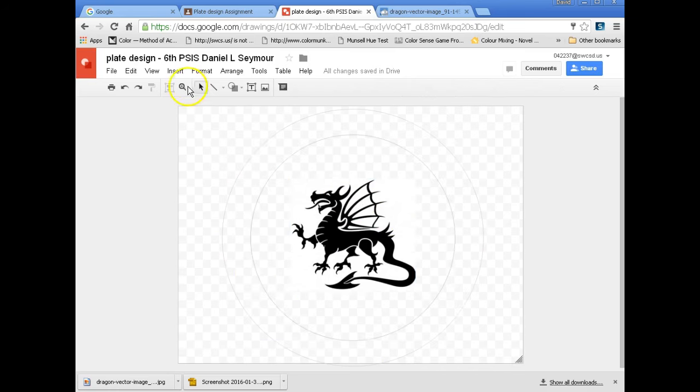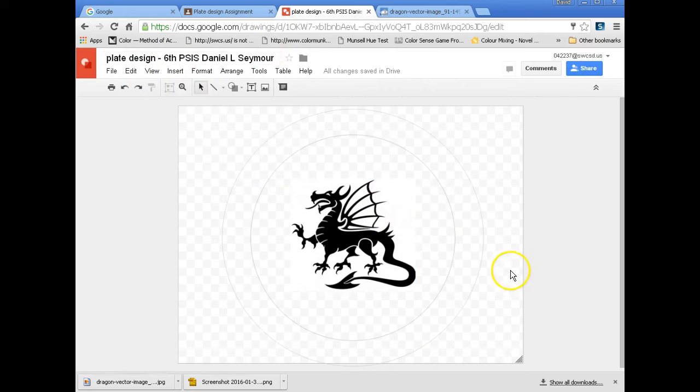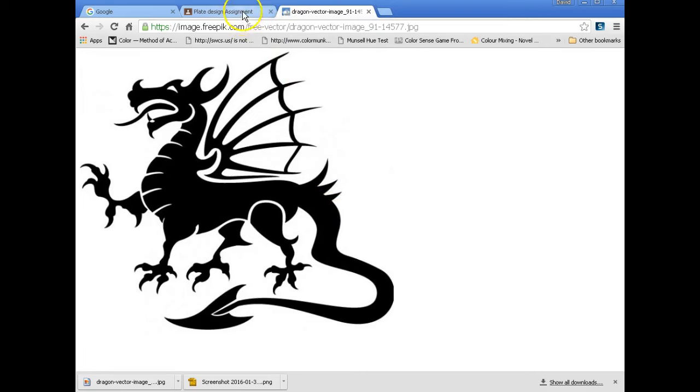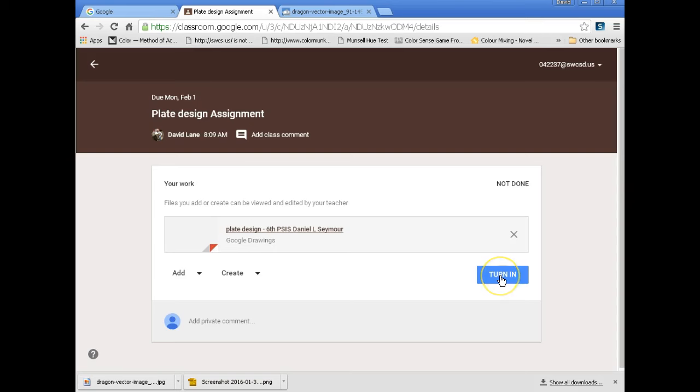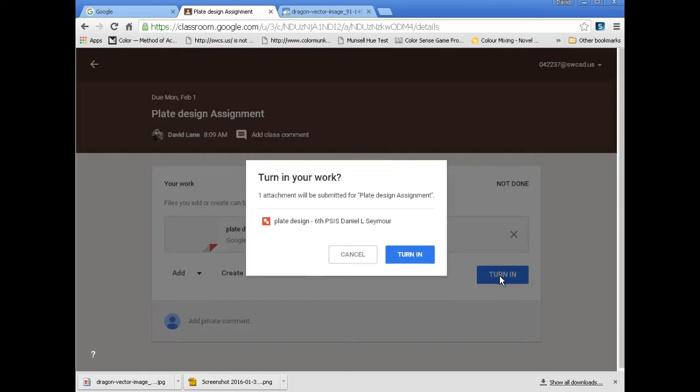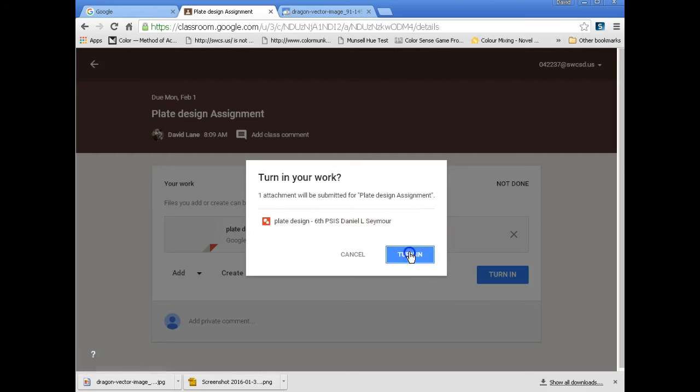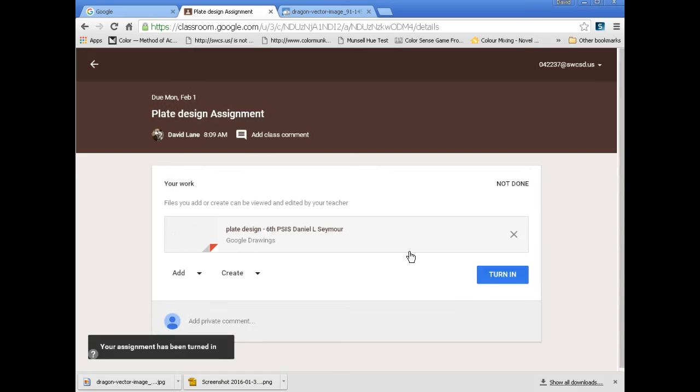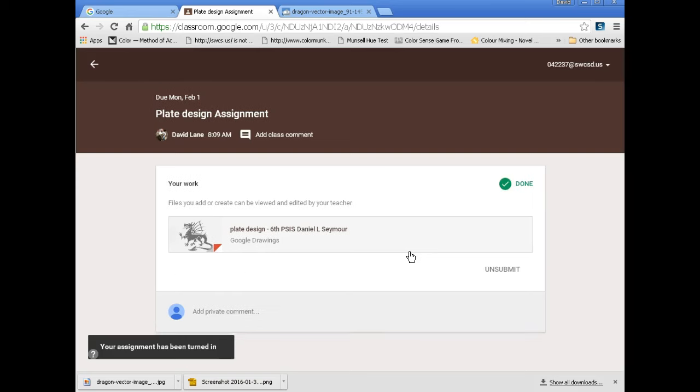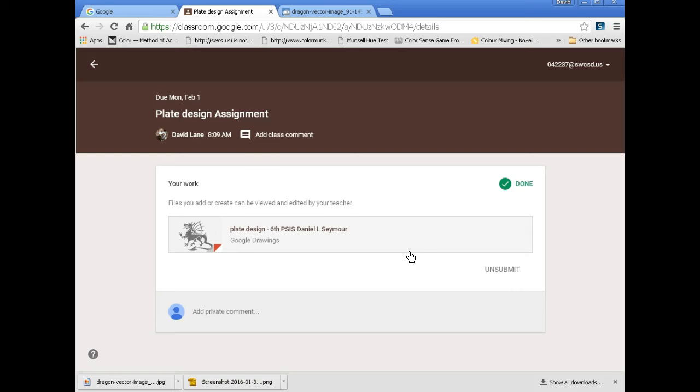But once you get done with that, then all you need to do is you exit out of this. I'm done. It saves for it. I'll go back to assignment. And the last thing I need to do is turn it in. I'm going to turn it in. I want to attach submitted to design. Yes. Yes. Yes. Yes. Turn in. And now Mr. Lane can open up your program and print it on the printer. And next time you come to art class, you guys can put it on your plates.